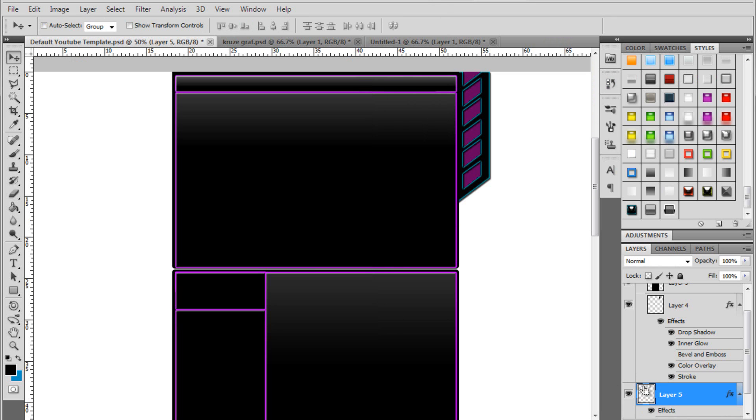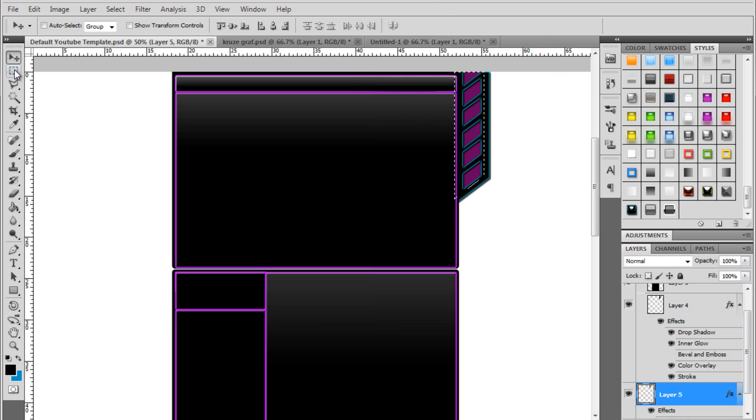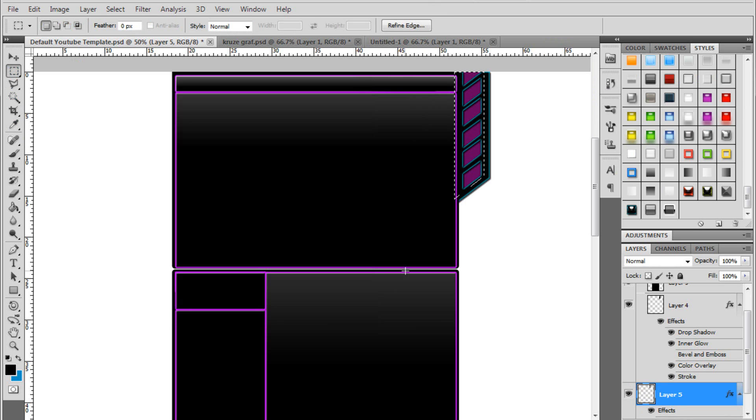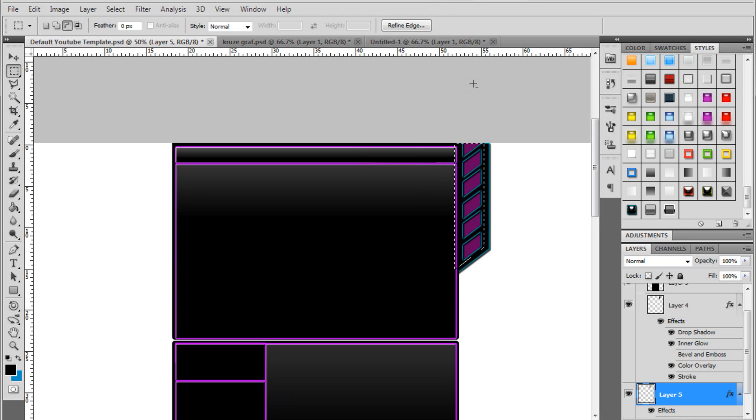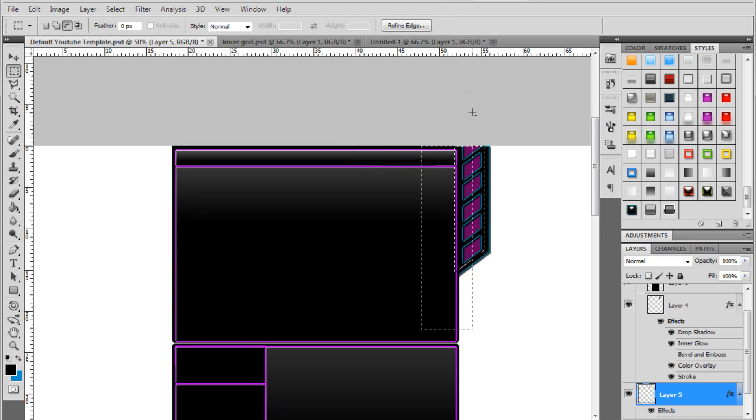Then you want to hold control. Click on the box of that layer. And it will select all the pixels. Control and click on this box. Come to your rectangular marquee tool. Hold alt. And then drag up half way. Half way across your box here.